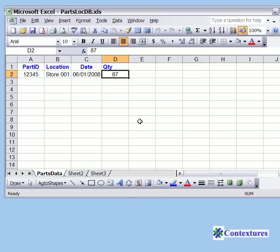In this video you'll see how to create a user form in Excel and we'll add some text boxes and labels.